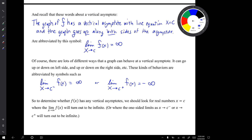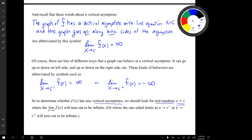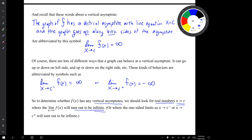So in order to determine whether the function has any vertical asymptotes, we should look for real numbers x = c where the limit of f(x) will turn out to be infinite, or where the one-sided limits will turn out to be infinite.